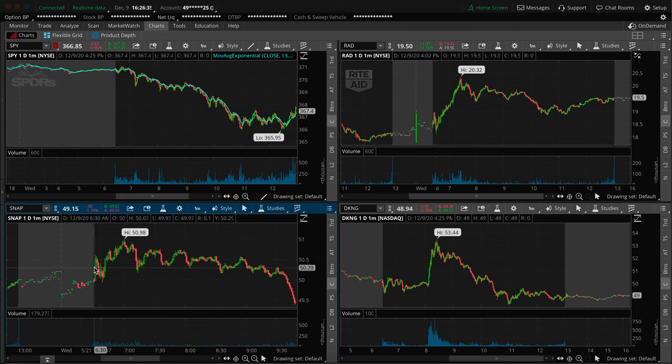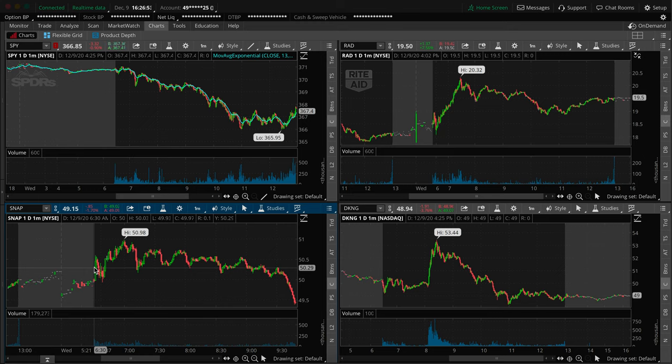This is also probably the options trader within me coming out because it's one thing that I like to do and one thing that I teach to do is to short into strength and buy into weakness because you get better fills, better spreads, better chances of getting fills, and implied volatility is more in your favor and all of that.